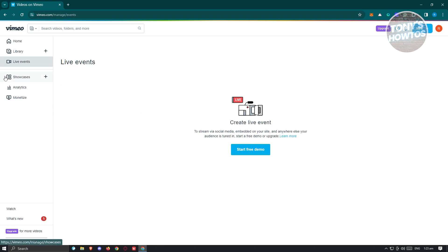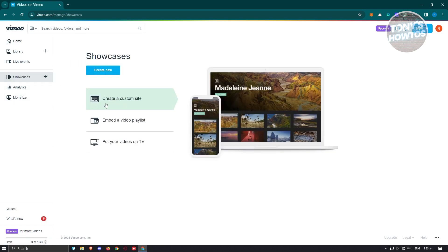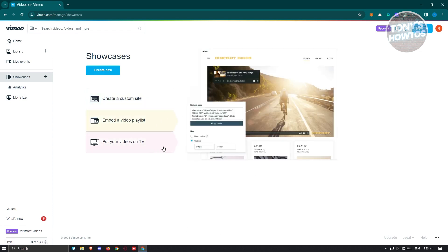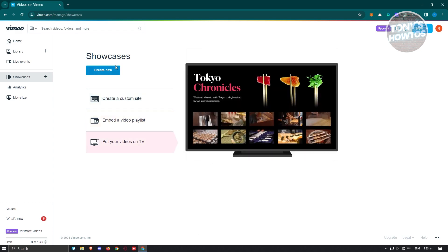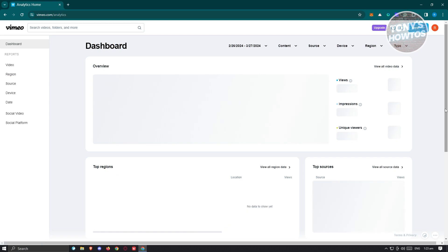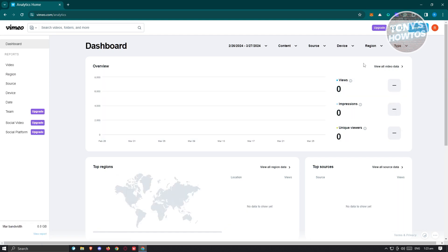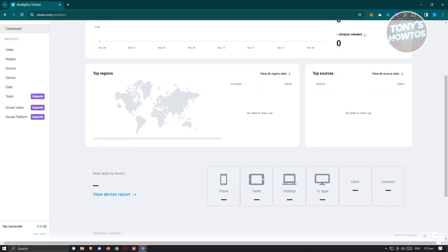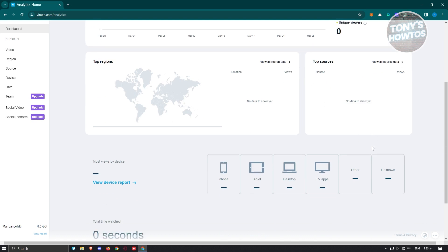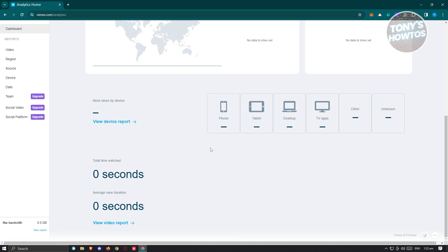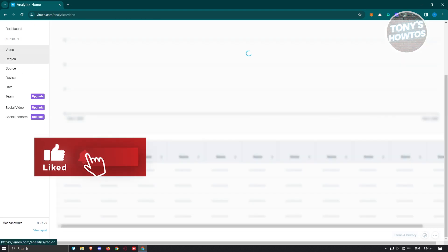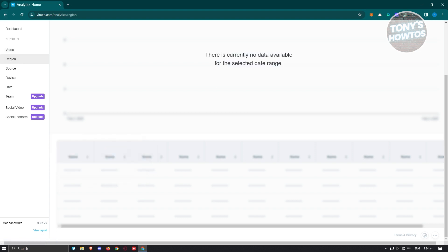We also have Showcases, where you can create a custom site, video-play it, or even put your videos on TV. Then there's Analytics, which gives you information about how your videos are doing — like the number of views, impressions, unique viewers, regions that frequently view your video, and top sources. You can also view device reports — whether viewers are on phone, tablet, desktop, or TV apps — as well as total time watched and average view duration.